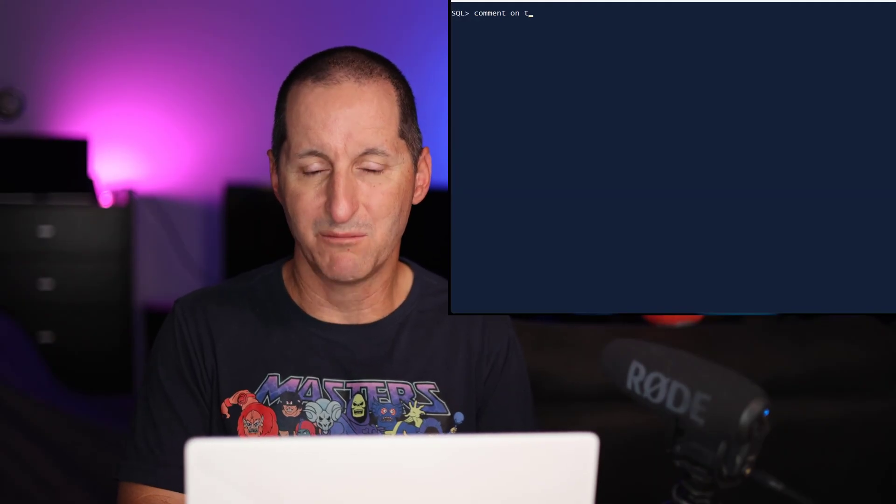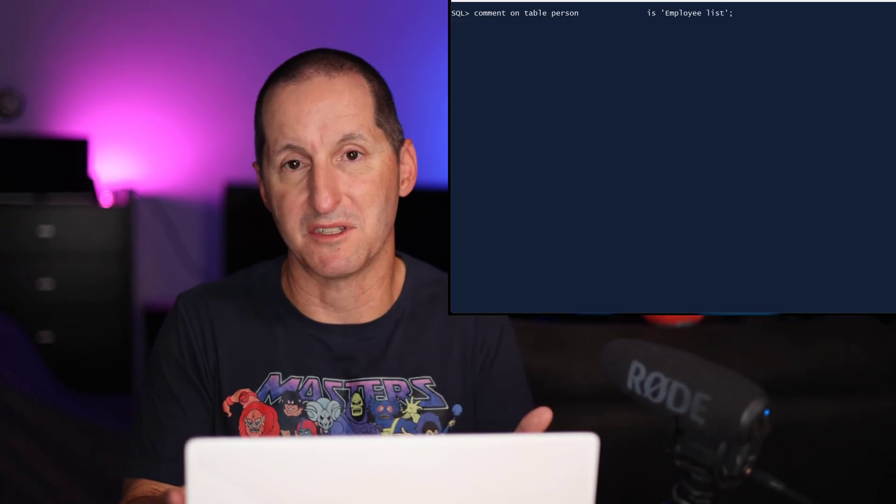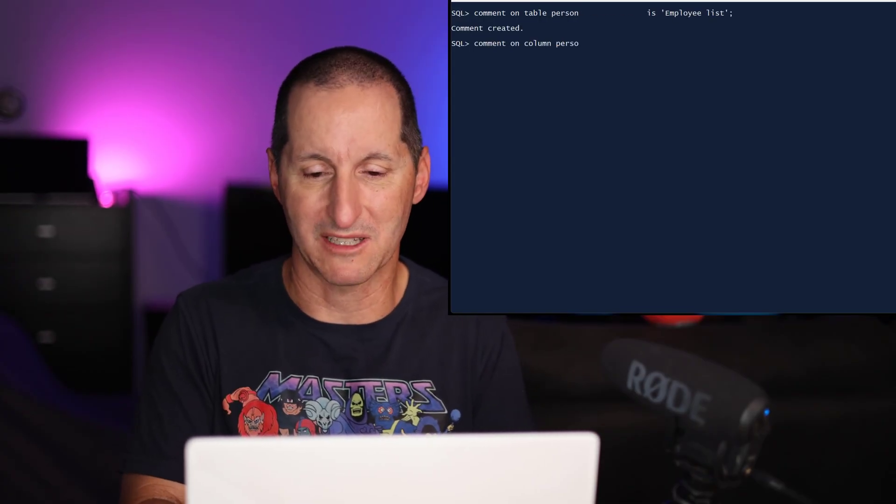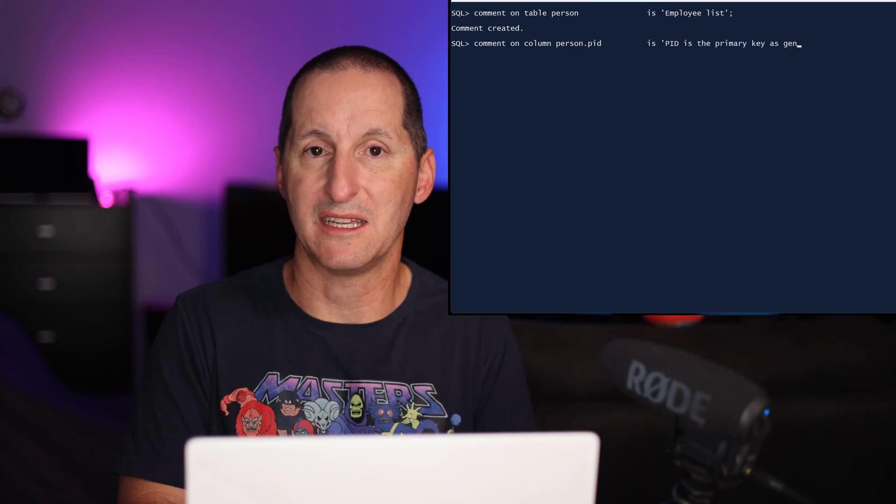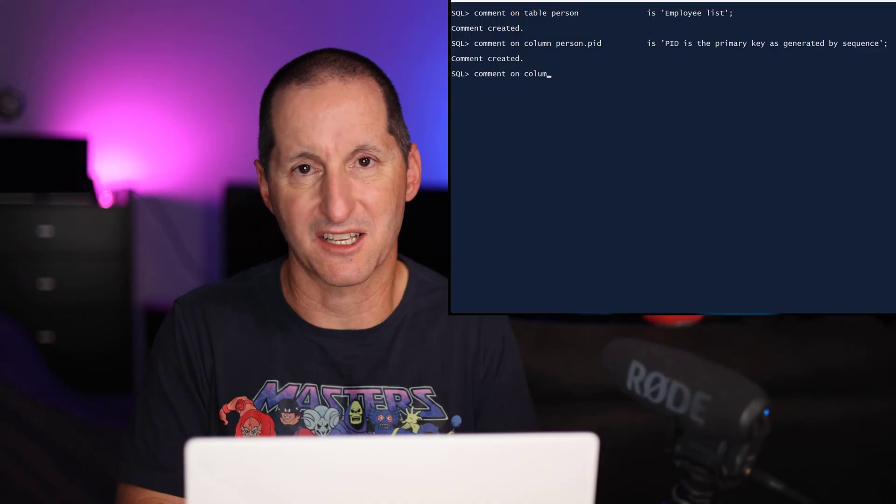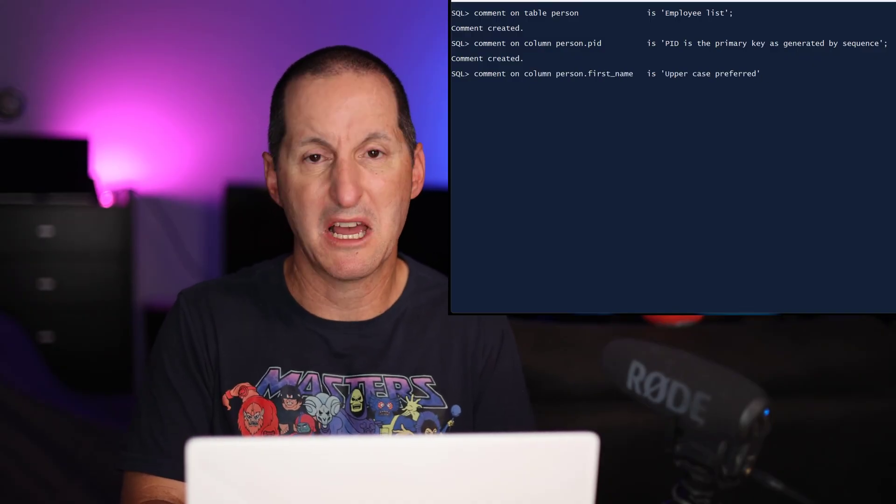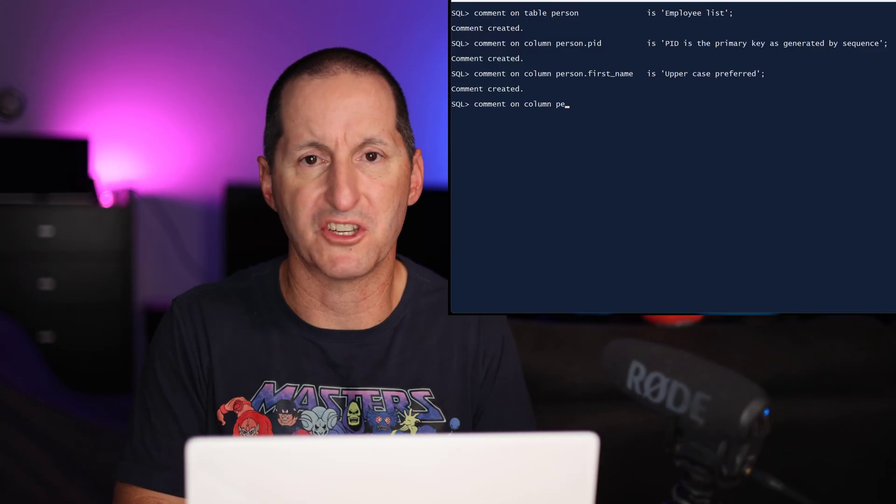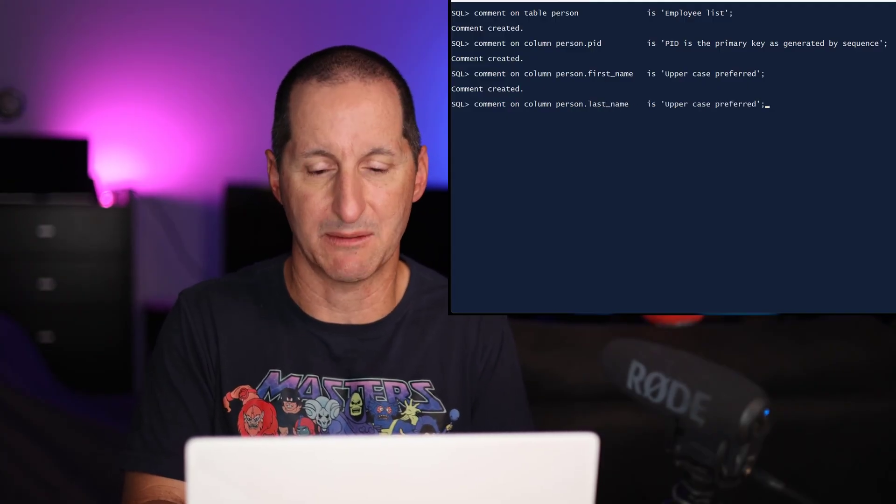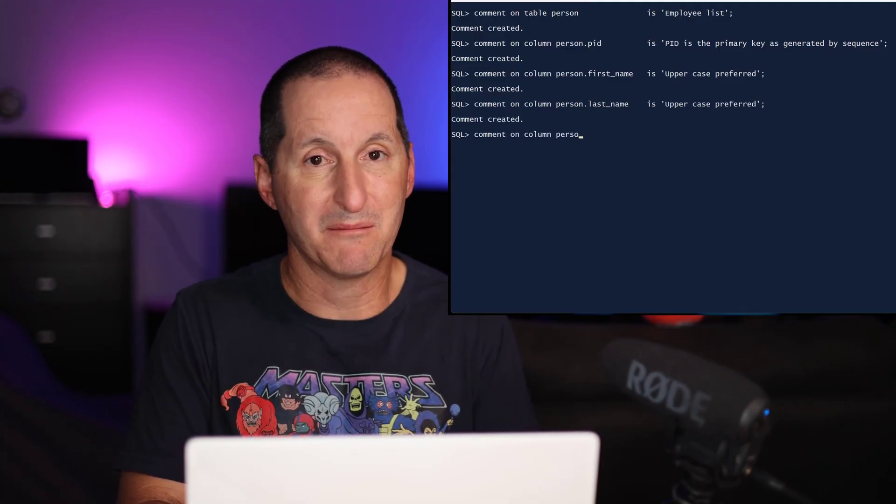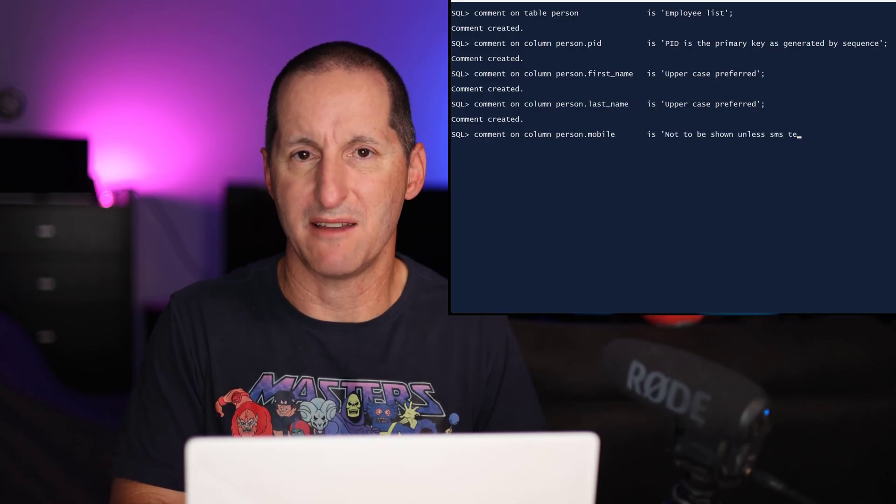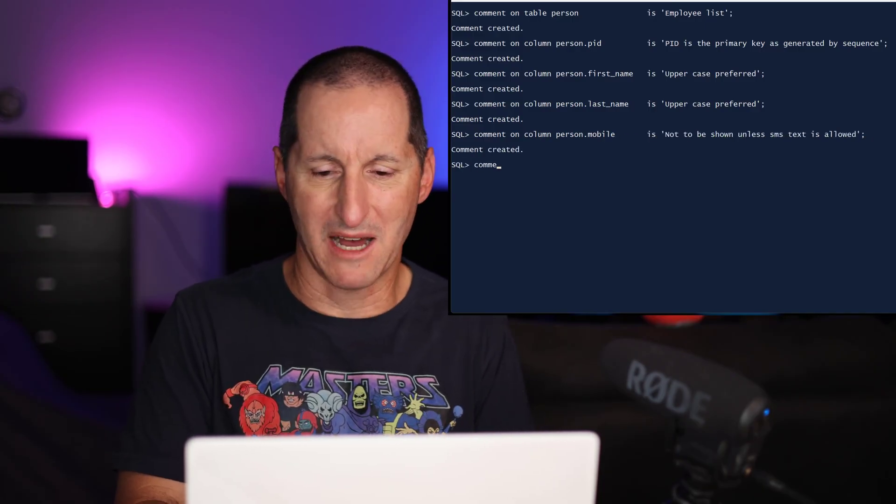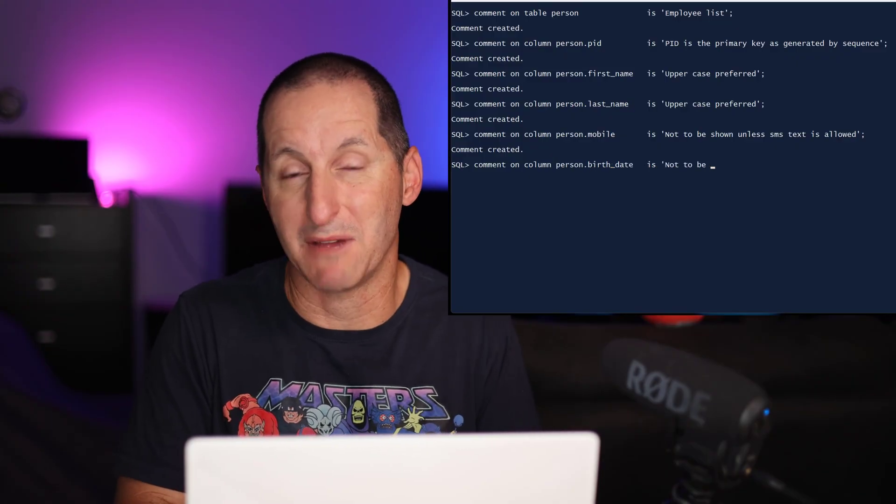So I can put a comment on the person table at the table level. It's saying that this is obviously a list of people in the company, for example. And then I can put comments also at the column level. So for the person ID, I'm saying that's going to be the primary key. For the first name, I might have some information saying we should probably be storing this in uppercase, similarly for the last name as well. For the mobile number, there might be some rules as to whether we show that. They might have chosen to opt in or opt out of marketing communications.